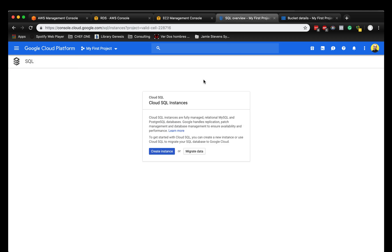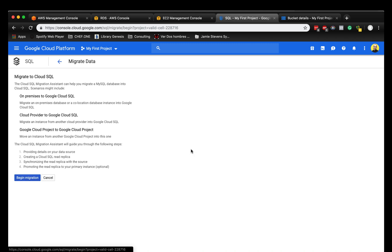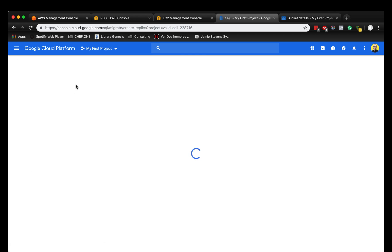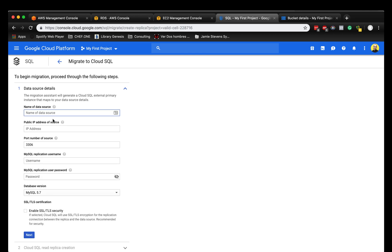The next step we need to do is migrate the data and not create an instance. We're going to migrate the data and go into the simple wizard of the migration in Google Cloud. We click on begin the migration and now we have to create the master name - that's going to be our RDS master.